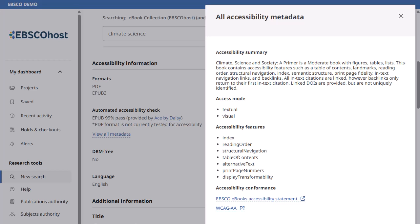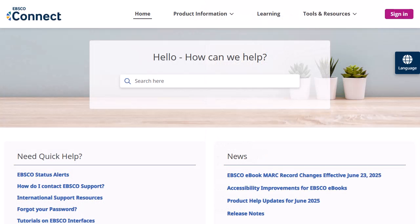The All Accessibility Metadata panel displays metadata from the EPUB file, which can include a summary, certifier, access modes, a list of accessibility features, hazards, controls, and information on accessibility conformance with links to review more information.